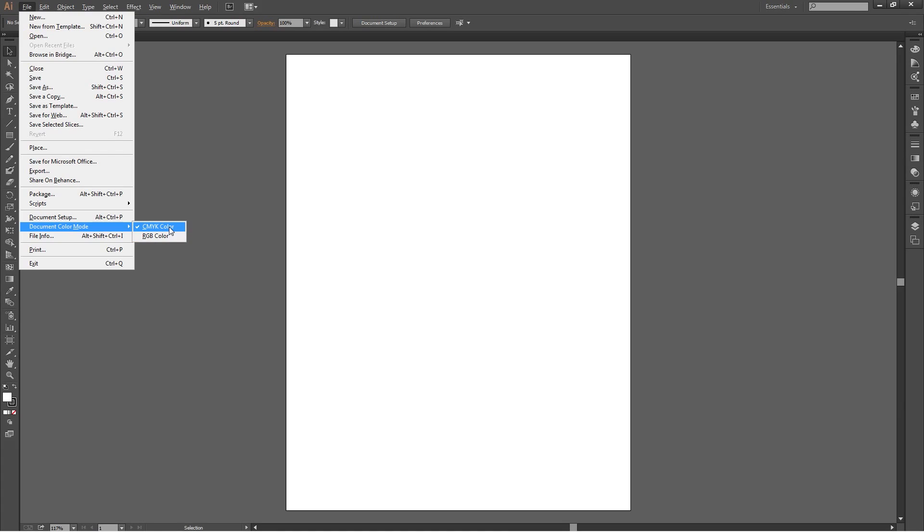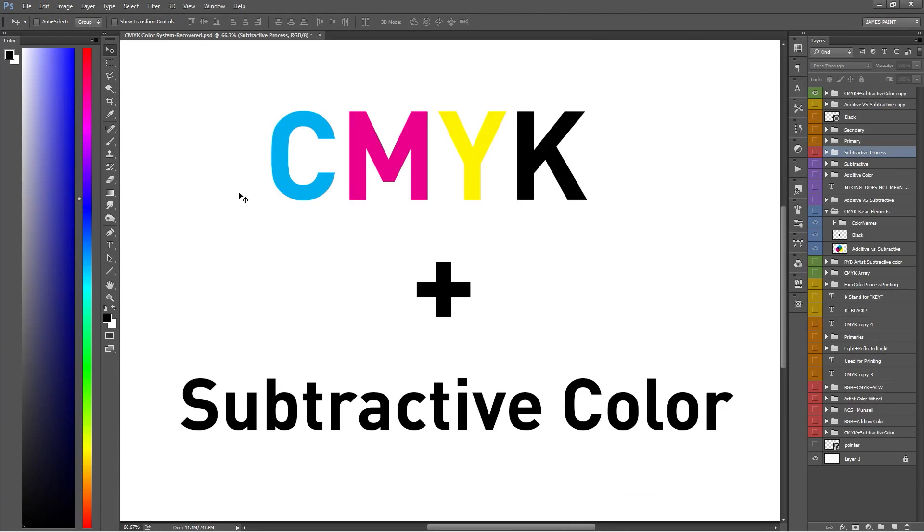I hope you enjoyed this small lesson on CMYK and subtractive color. If you have any questions, feel free to ask me anything in the comments below. And as always, thanks for watching. See you next time.